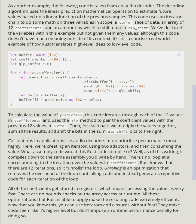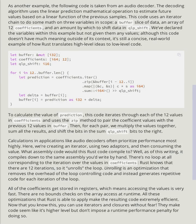Calculations in applications like audio decoders often prioritize performance most highly. Here we're creating an iterator, using two adapters, and then consuming the value. What assembly code would this Rust code compile to? Well, as of this writing, it compiles down to the same assembly you'd write by hand. There's no loop at all corresponding to the iteration over the values in coefficients. Rust knows that there are 12 iterations, so it unrolls the loop.